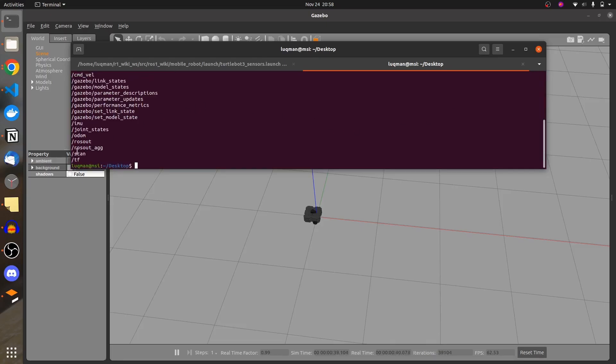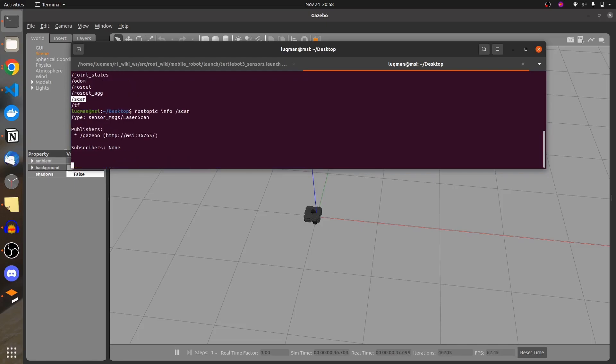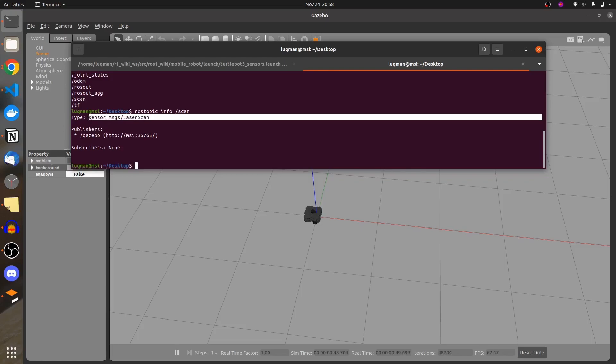The LIDAR sensor output topic is mainly called 'scan'. We'll run ros topic info on the scan topic to get the message type. We are going to copy that message type. This is the publisher.